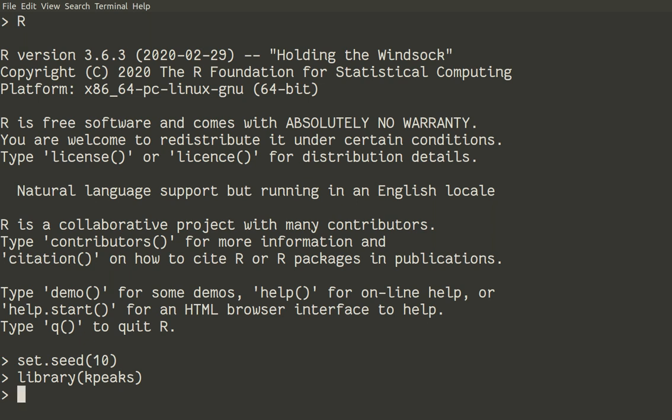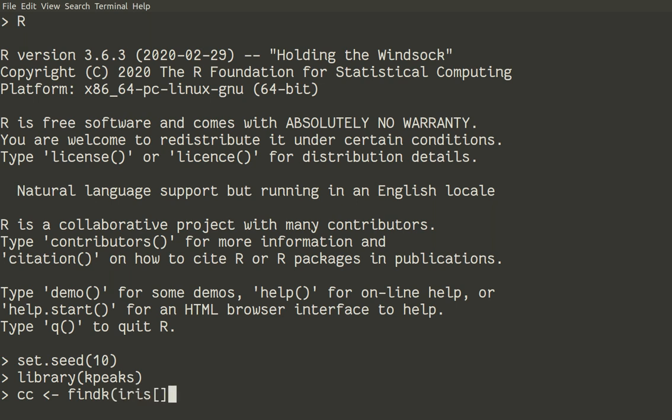And then we need to find the number of clusters from the data itself. So we will use the same iris data for convenience. And we will create object name CC. Function will be findKey. And we will use it for the data without species variable, of course.